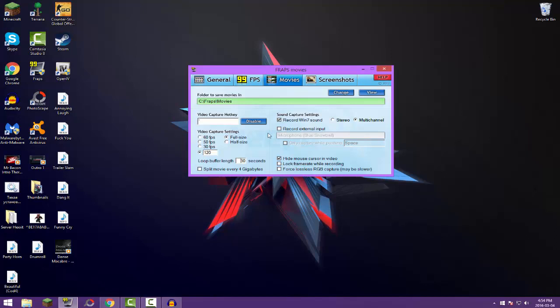And yeah, so right here, if you want to record your external input, your microphone while you're playing, well you're gonna want to check this baby off: record external input. Once you check that off, and if there's no name here of your microphone, well that means you have no microphone plugged into your computer. You're gonna have to get yourself a microphone and plug it right in with a USB or at the back of your PC or side of your laptop, and then it'll pop up.